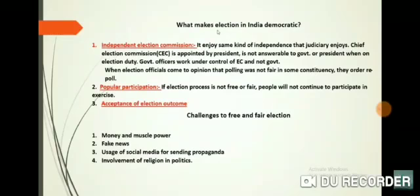The third factor is acceptance of election outcomes. If elections are not free and fair, the outcome always favors the powerful and the losing party does not accept the result. However, ruling parties routinely lose elections in India at both the national and state levels. Candidates known to have spent a lot of money or those with criminal connections often lose elections. Electoral outcomes are usually accepted by the defeated parties, which shows the legitimacy of India's democratic process.